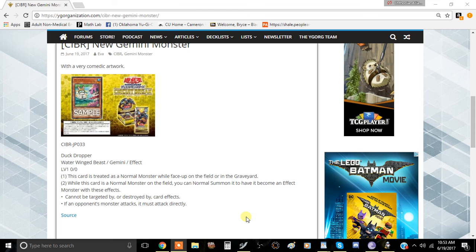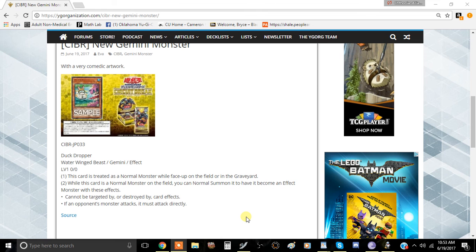I hope that we see some pretty decent Gemini support. This Gemini deck that has been thinly veiled to be somewhat decent has never come to fruition, and I don't think this card is going to be the card to make it.